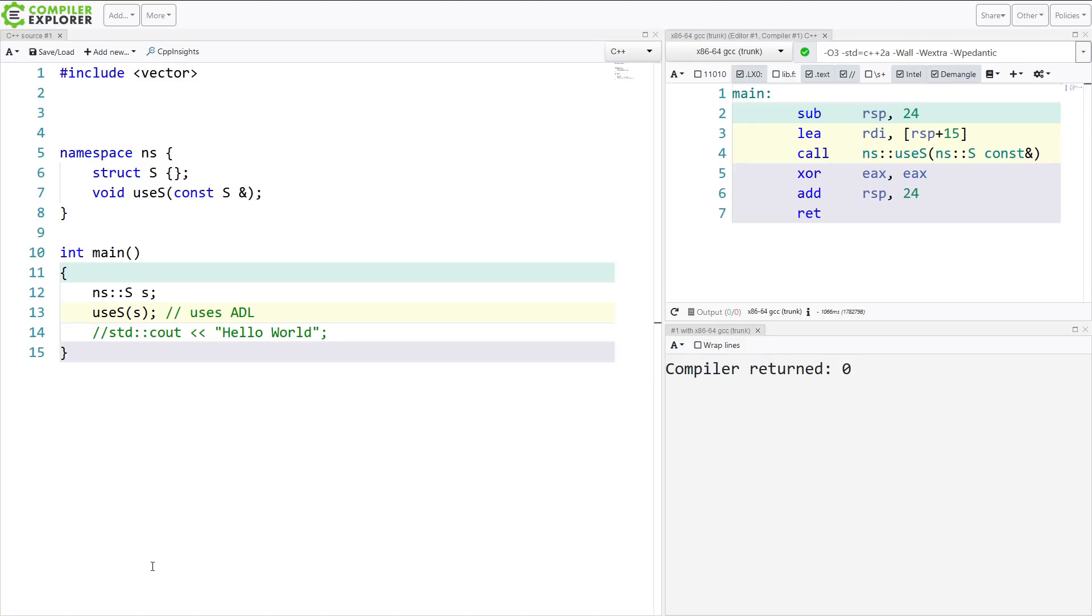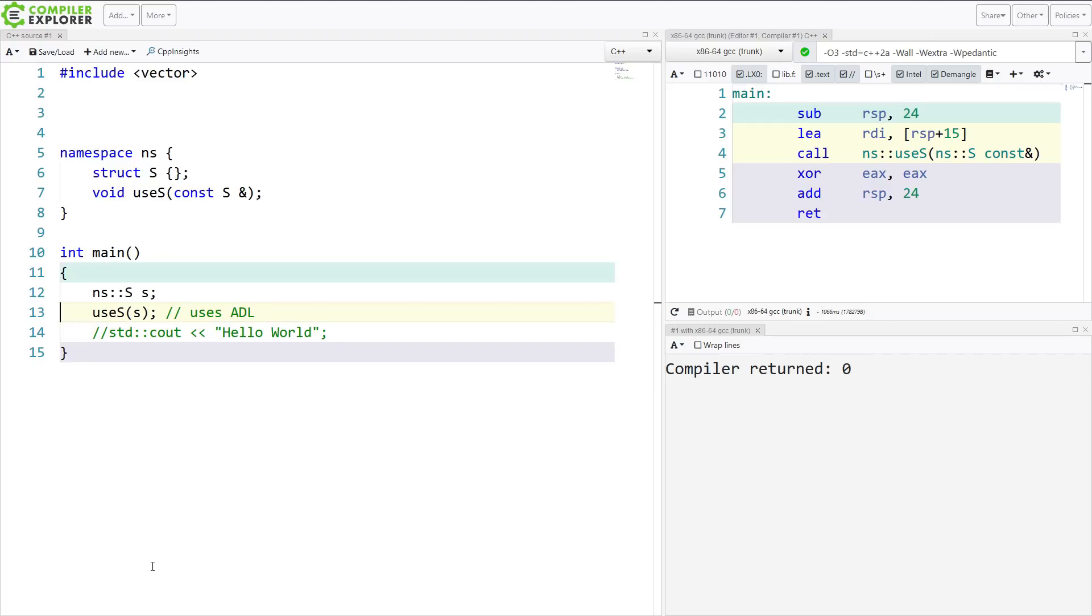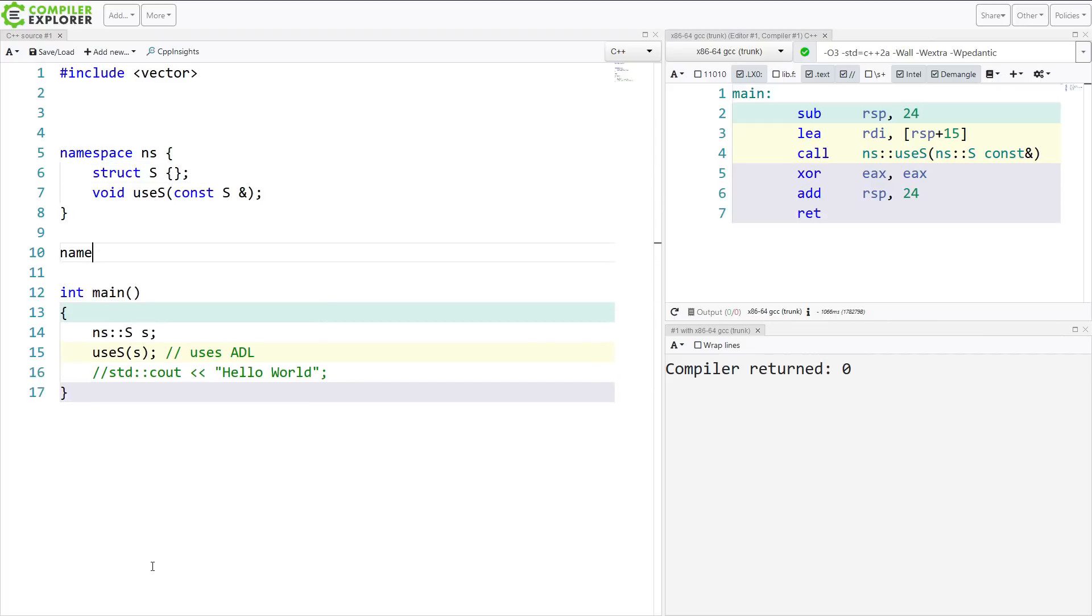But it perhaps can surprise you in some ways in calling functions that you maybe wouldn't otherwise expect it to be able to call. And we might be able to play with that a bit as well.